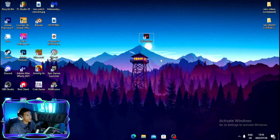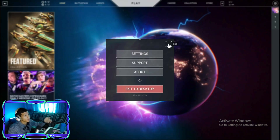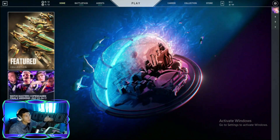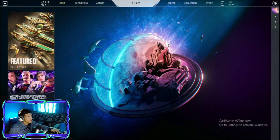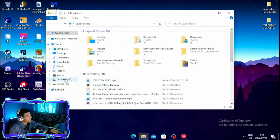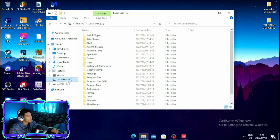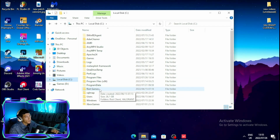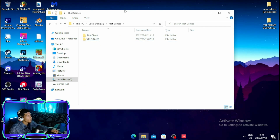For the first step, you want to launch your Valorant. Once you open up Valorant, minimize it, then head over to your files. Go to your Local Disk and click on Riot Games.